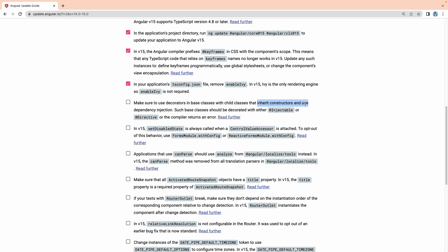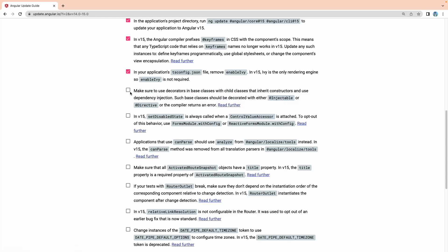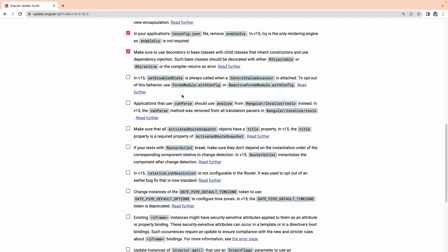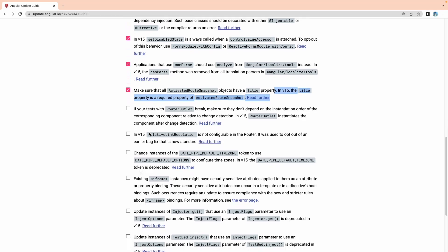Make sure to use decorators in base classes where child classes inherit the constructor and use dependency injection. Such classes should be decorated with either @Injectable, @Component, or @Directive, otherwise the compiler returns an error. When working on services, make sure to use this. Also make sure all ActivatedRouteSnapshot objects have a title property — in Angular 15 the title property is a required property of ActivatedRouteSnapshot.